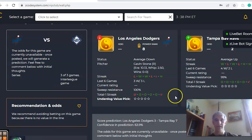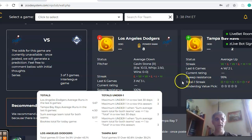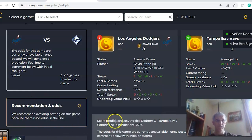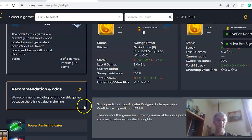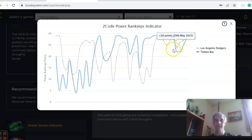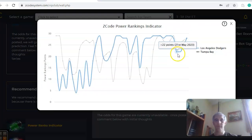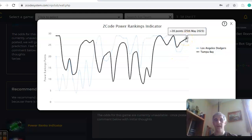If you look at the over-under, you can see that both teams have been involved in games over the line in general, with nine out of the last 12 between the two teams. The score predictor has Tampa Bay by a seven to three score with a pretty nice level of confidence at 64%. If you take a look at the power ranks indicator chart, you can see Los Angeles was even for a couple of days and they have climbed up with the upward line going to plus 28.